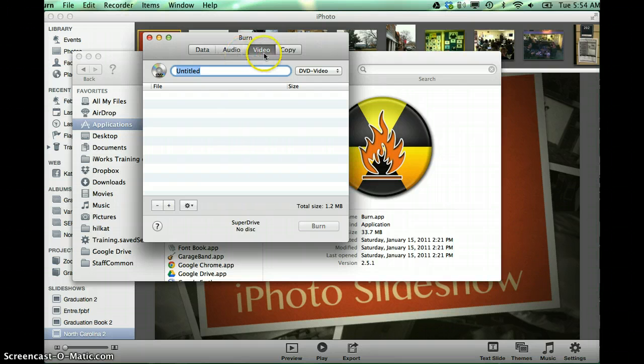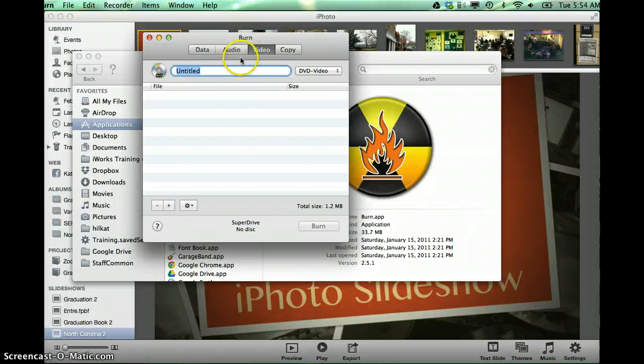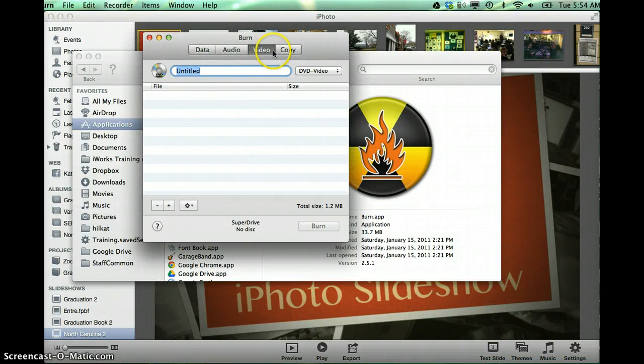So the Burn software allows you to make a data disk, an audio disk, a video, or a copy of a CD or DVD. So I want to make a video, so I want to make sure that I have video selected at the top.